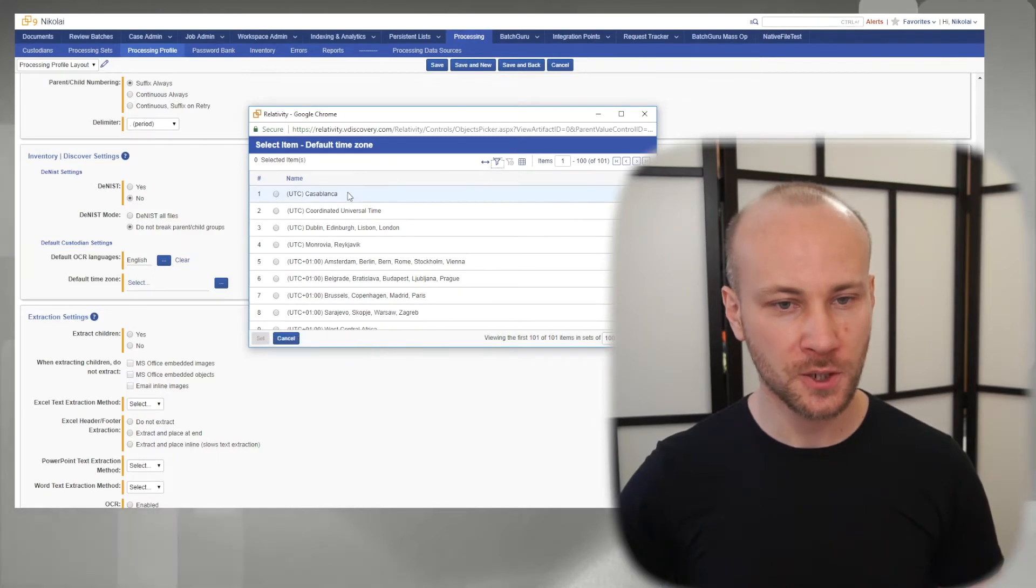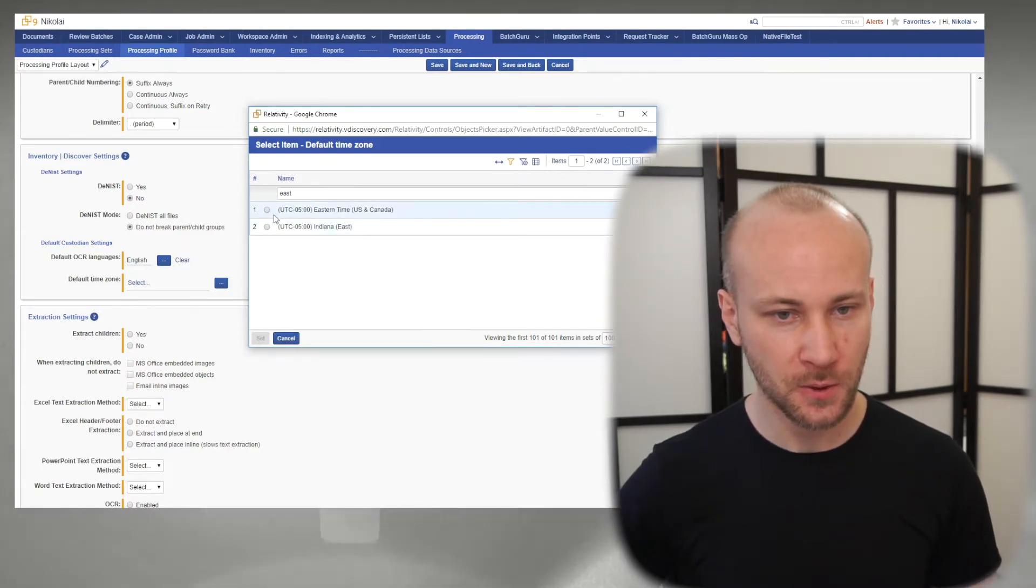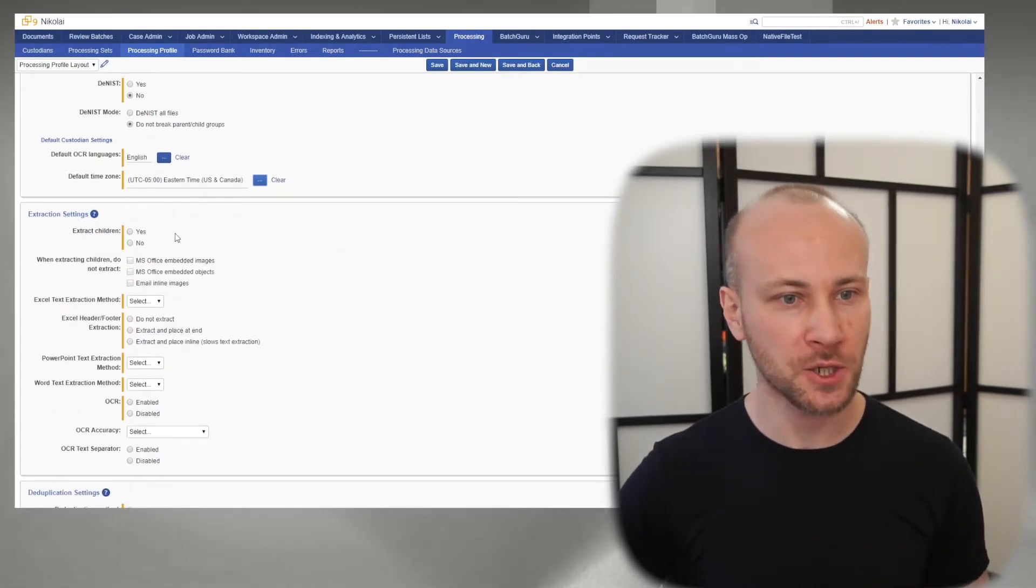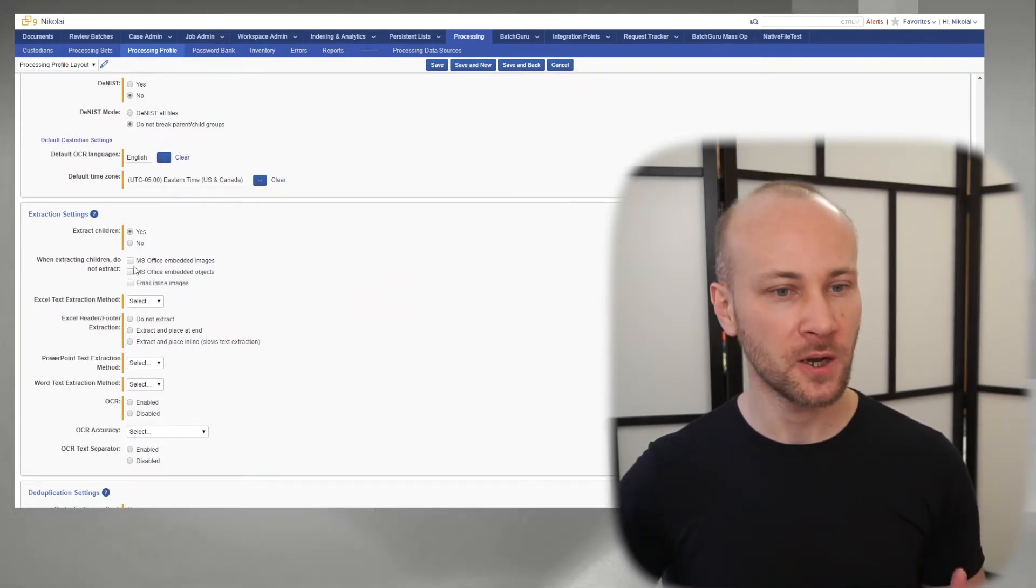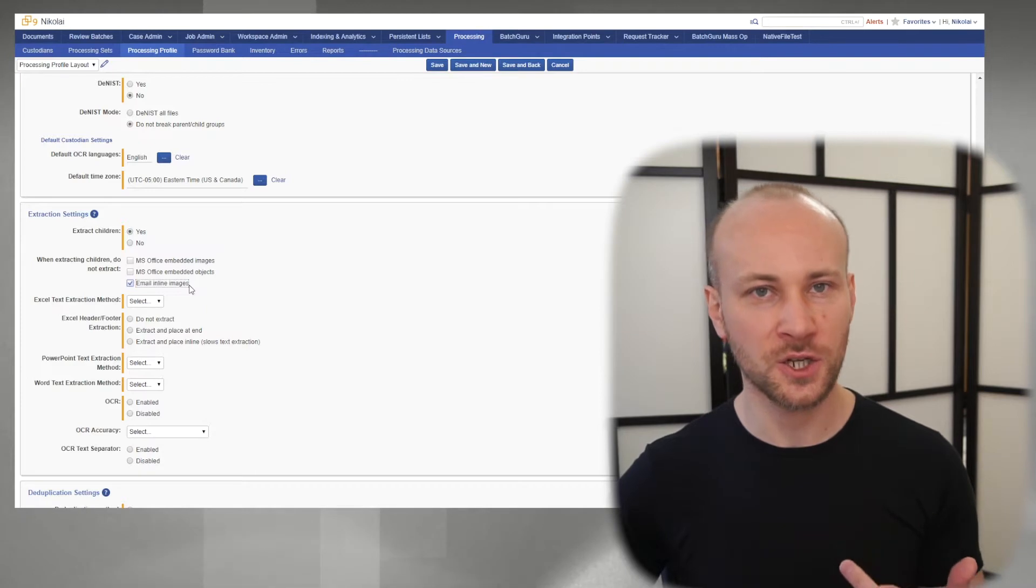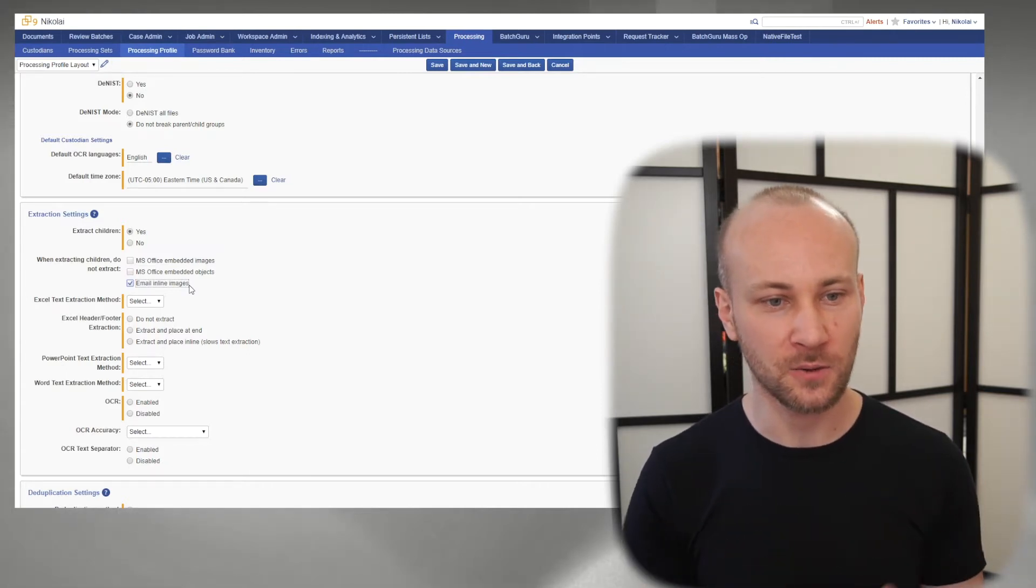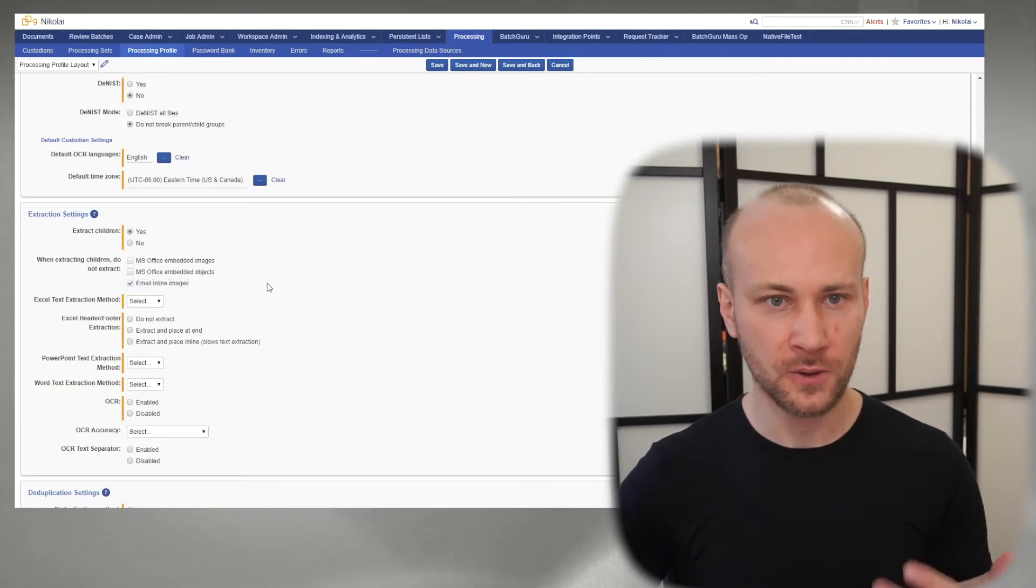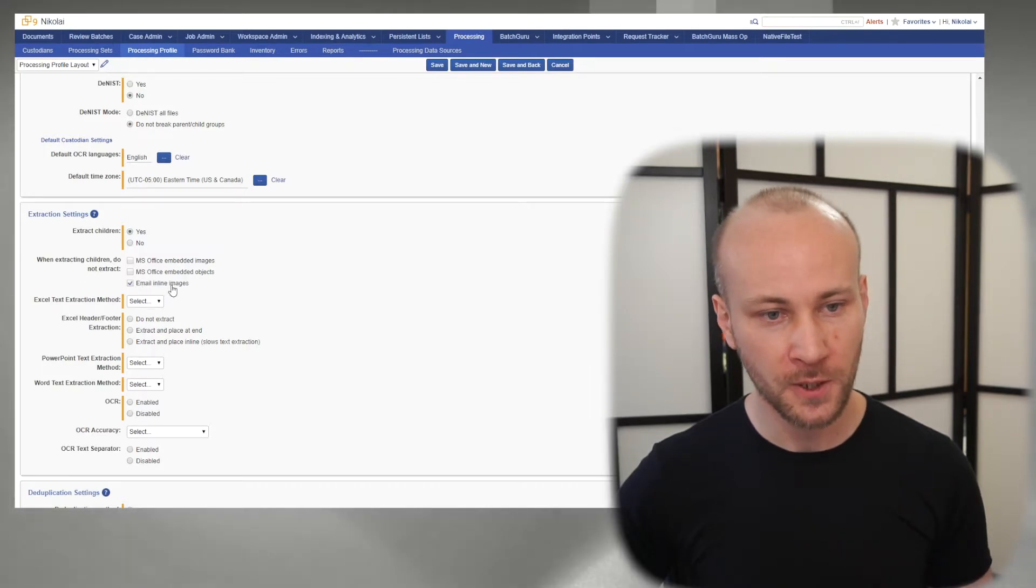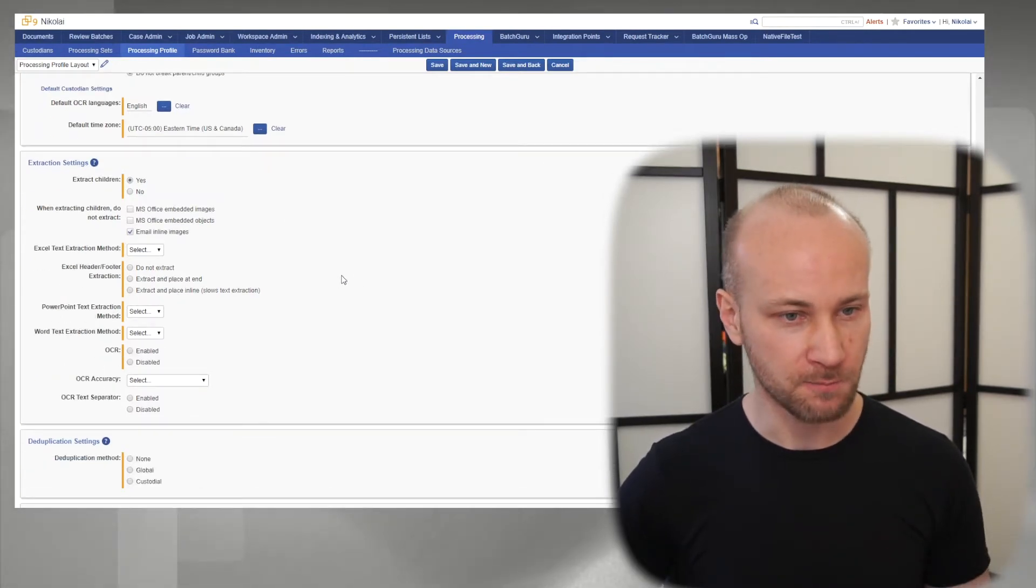As far as time zone goes, just add whatever time zone you need. In our case, we're doing Eastern. Let's select that, click set, and now we're processing in the Eastern time zone. Extract children - we do want to extract children attachments, and here we can say what we don't want to extract. One thing I generally don't want to extract is email inline images. Those are signatures and things pasted in the email. They make sense in the context of an email, but when you pull them out, they don't make sense. As far as embedded images and objects, that's up to you whether you want to extract them or not. Just note that it says do not extract. So we're not extracting inline images, but we are extracting all these. But again, that's up to you.